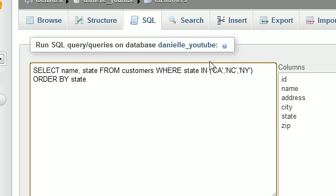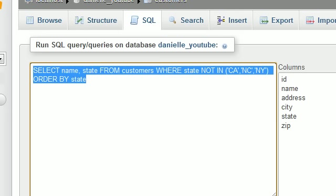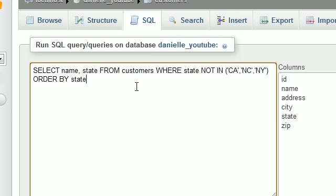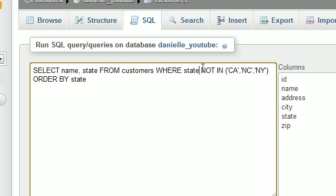However, check this out. If we want to say, okay, search for all the people who do not live in these three states, all we have to do is this. Guys, this is probably the coolest thing I ever taught you. NOT IN California, North Carolina, or New York. How awesome is that? So isn't that a whole lot easier than making 47 OR statements? Basically, whenever we want to search for customers who do not live in any of these states, then instead of IN, where it would be the opposite, they would have to live in these states, just go ahead and type NOT.